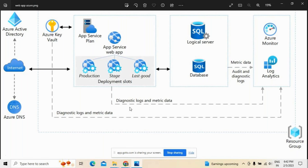Azure Active Directory is a cloud-based identity and access management service that lets employees access cloud applications developed from your organization. Azure Monitor is a solution for collecting, analyzing, and acting on logs and metrics across your environments. Azure Key Vault supports secrets management, key management, and certificate management, and can store application secrets like database connection strings.